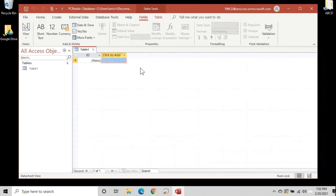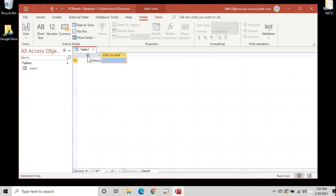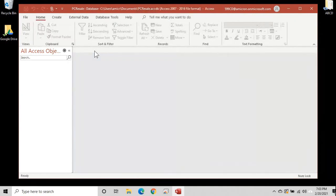So Access has now created a blank database file and it's trying to get us to build table one, our first table. Now I particularly don't care for this method of building a table. They start you off with an ID field, which we'll talk about in a second. And they want you to add more fields by just clicking here and typing in data. Not the way I like to build tables. I like to define the table first, the structure of the table, then we'll add data to it. They've switched things around like this to make it easy for new Access users, but I'm going to show you the right way to do it. So let's just close table one right here. And now we're just left sitting at our blank database shell.